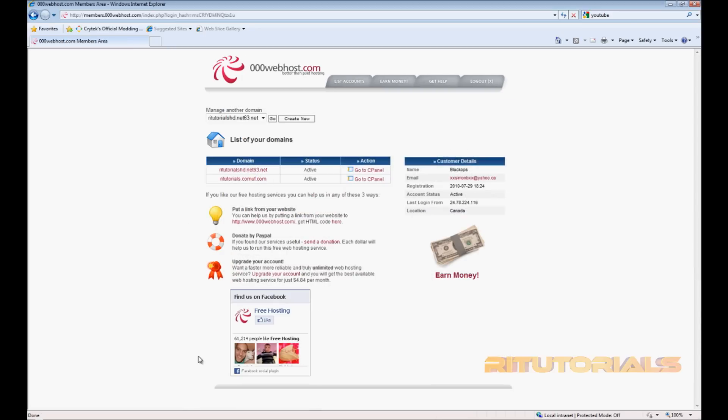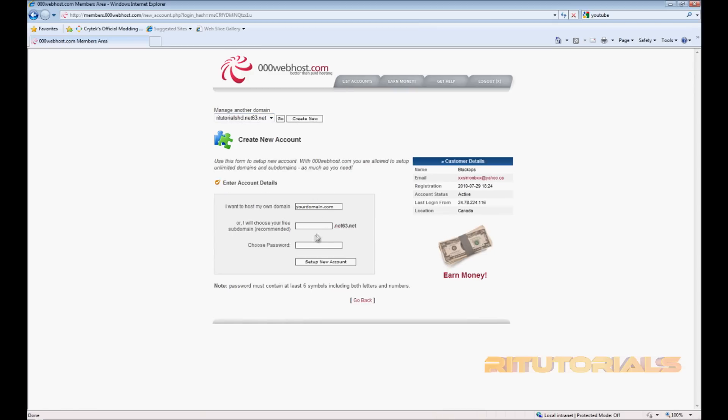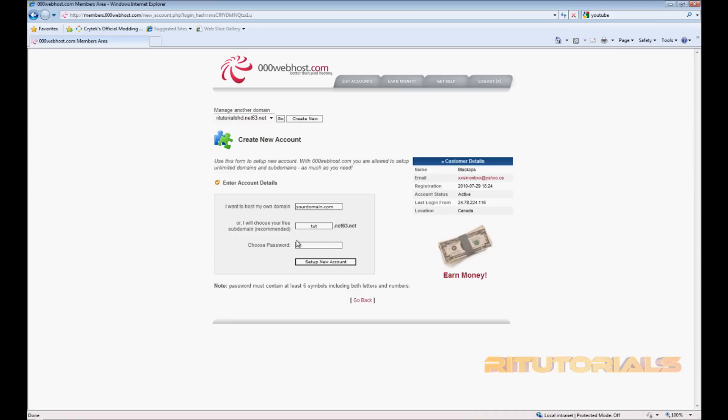Okay, so once you sign in, go to where it says Manage Another Domain, go to Create New. Go to subdomain and type in whatever you want your domain to be. I'll just say whatever. Now password. I'll just create something simple.